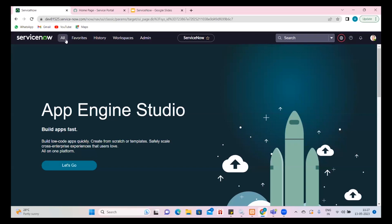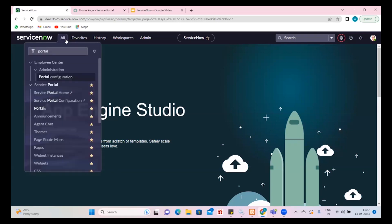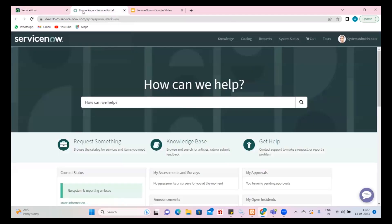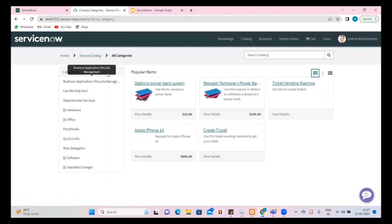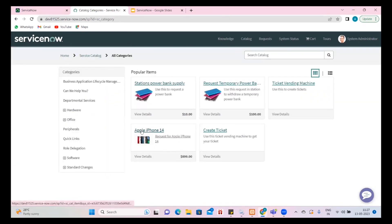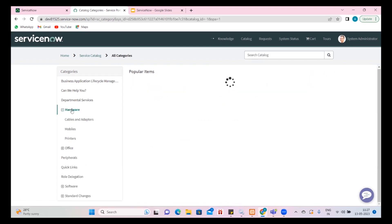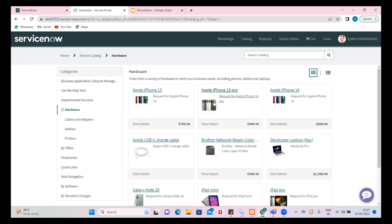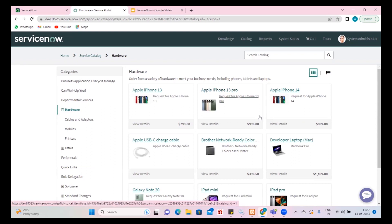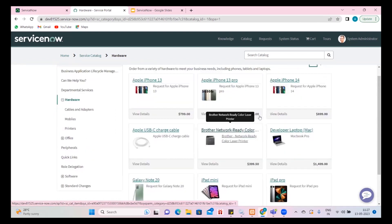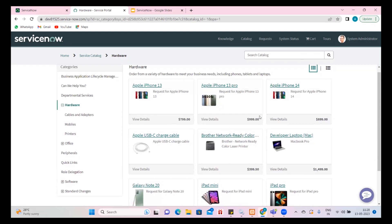We can show this particular portal page for the end user because they may not be comfortable with the standard interface. Admin and ITIL users can have that interface, but for an end user it is preferred to have the portal. I have a 'Request something' option. If I go ahead and request something, all the items configured for me will be available — such as an Apple iPhone request, a power bank supply, or hardware items currently provisioned by this organization.